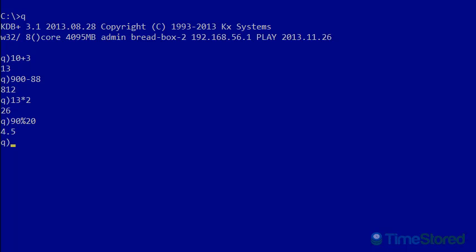If I wanted to save a value to a variable, I could simply do the variable name, A, colon, and then the value that I want to store in that variable. So here I'll store the value 13. And now if I enter A at the command line, 13 is returned.